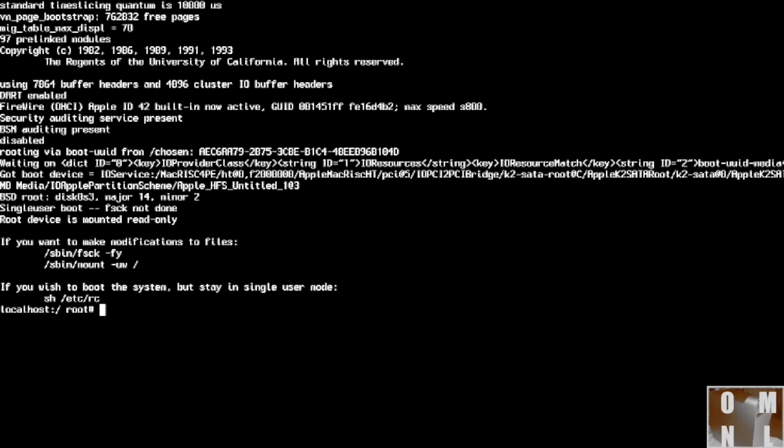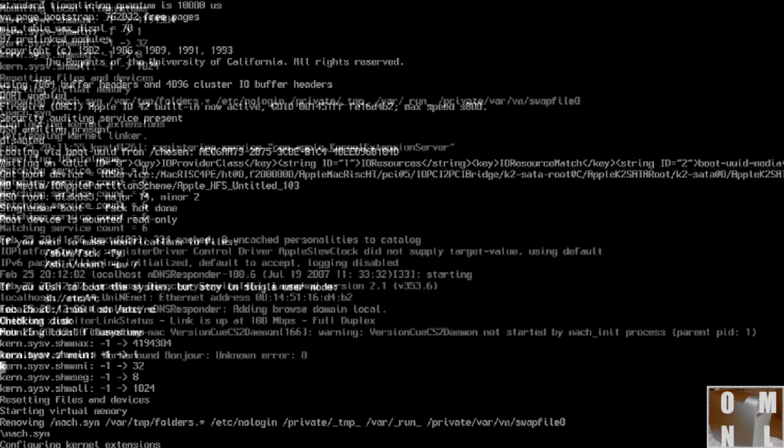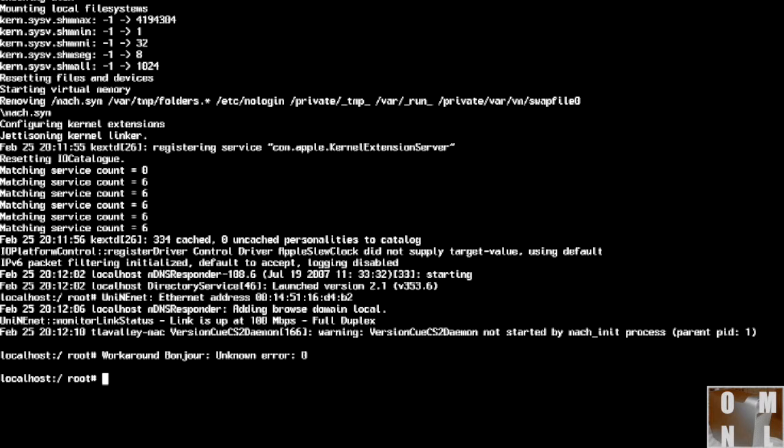Okay. First step is going to be to type sh space slash etc slash rc. Do that. And it's going to put a whole lot of messages out here.